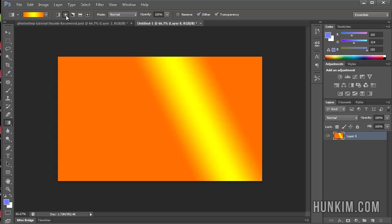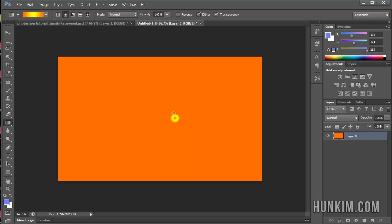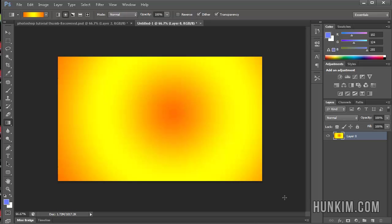And you can choose some other options here. This is another popular one called Radial Gradient. You can drag it large. You can drag it very small. You can drag it very large.